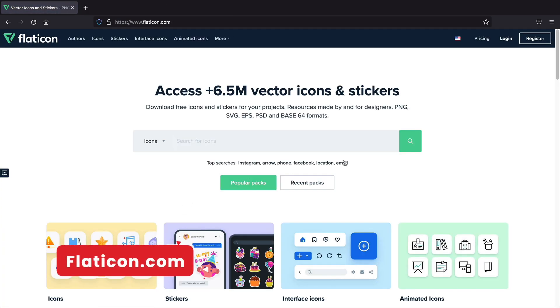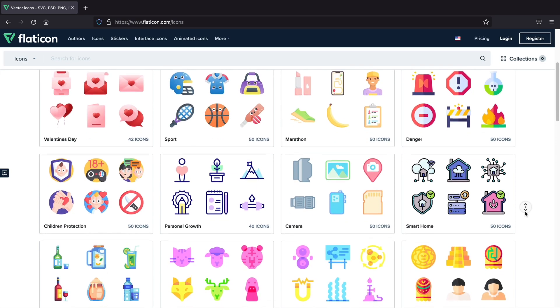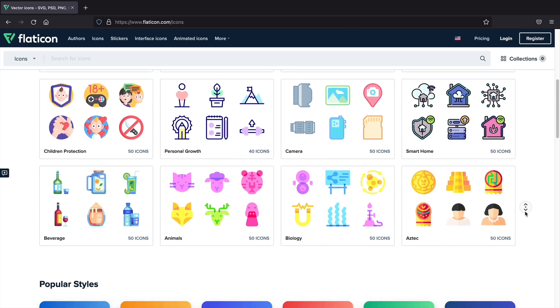Next, Flaticon, which offers more than 6 million icons and stickers and even animated icons that you can add on your website.